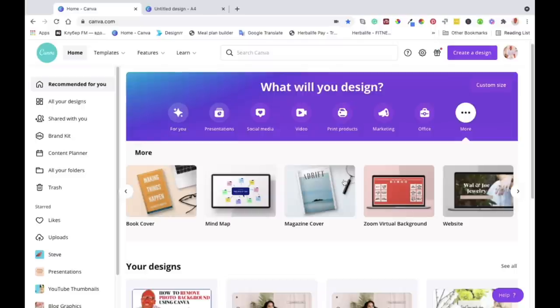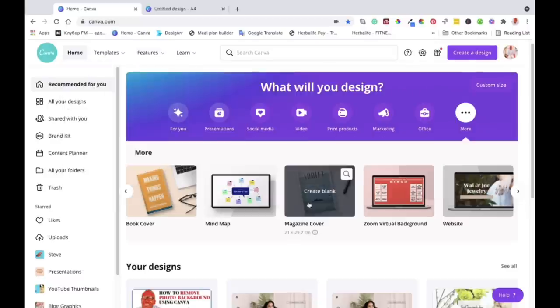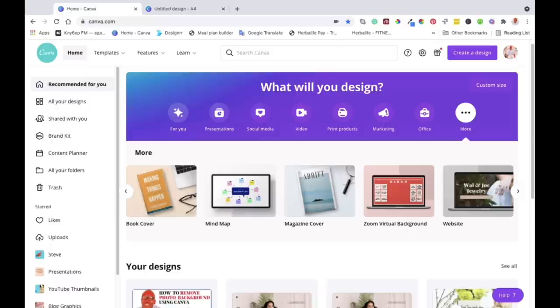As you can see I'm on Canva homepage so I'm going to choose the design that I'm going to work on briefly so that I can show you as an example. If you don't have Canva yet please just go to canva.com and sign up there. It's free, no hidden charges at all.